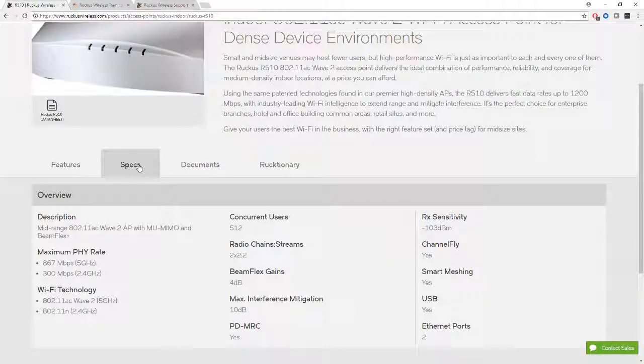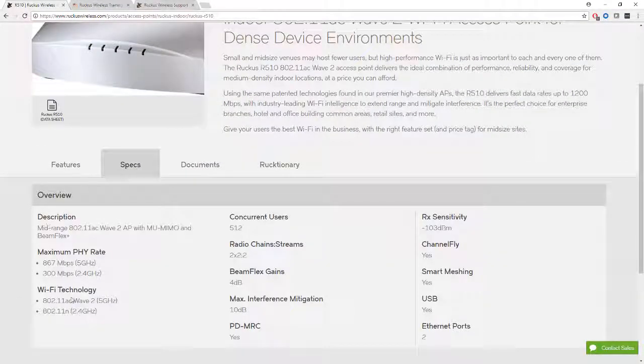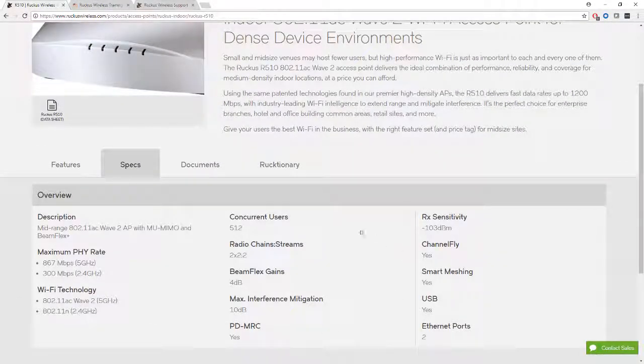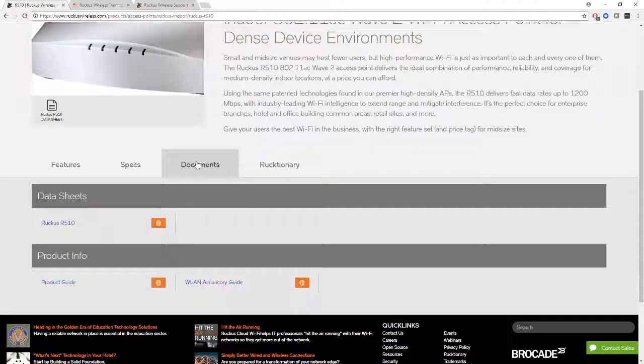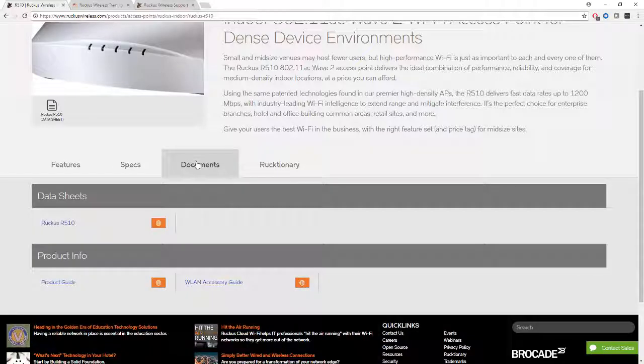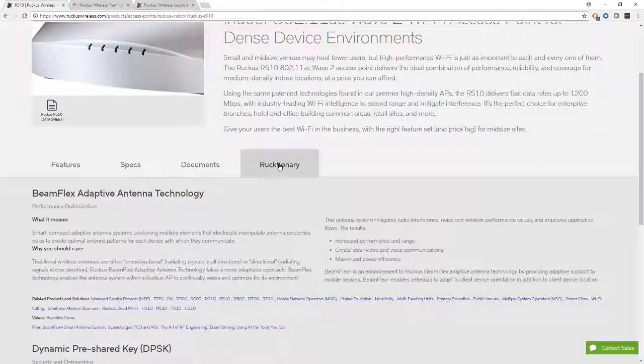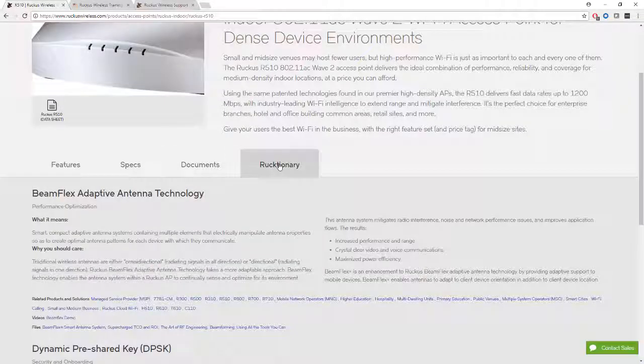Specifications, which tells us more about the access point itself, and this could be useful information to note later on when you're trying to assess the performance of your network. Any related documents, and the Ruckus Dictionary, which takes us to an area where we can get more information about the access points and the related technologies.